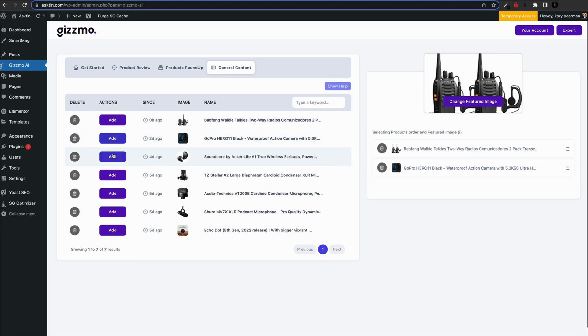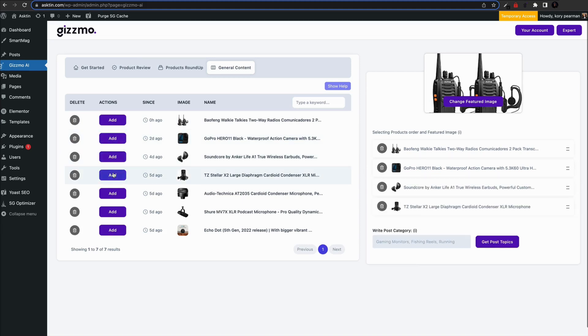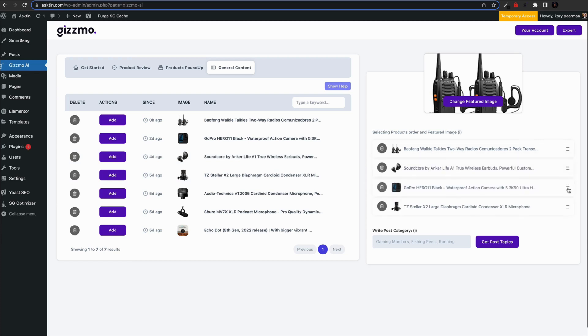Choose 4 products that will be the main subject of our article. You can change the order of the pictures by dragging them up or down.